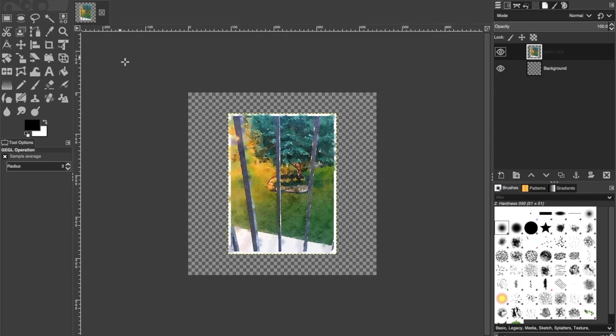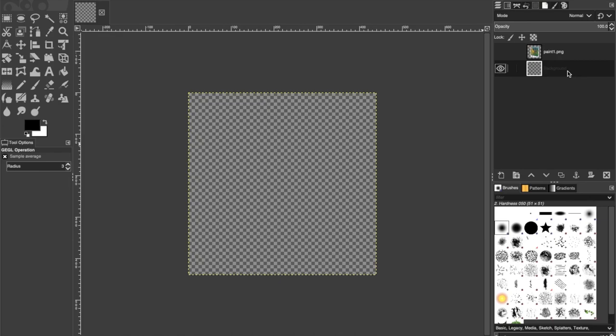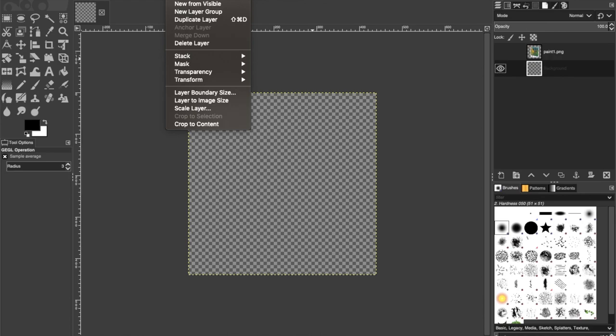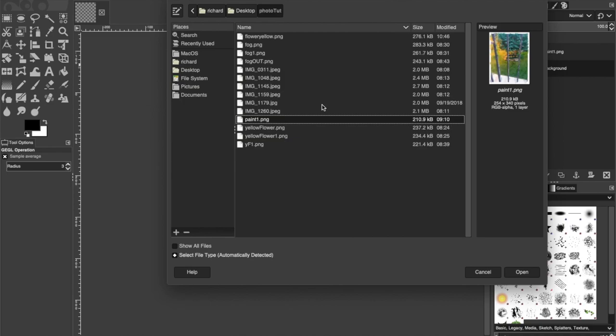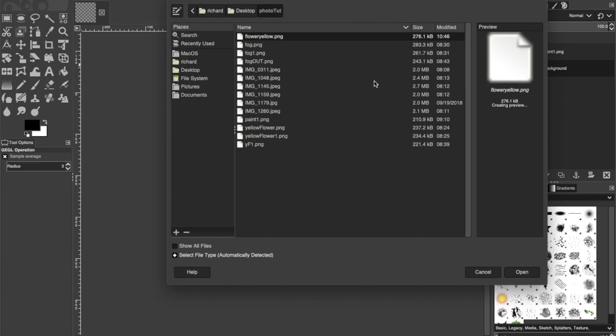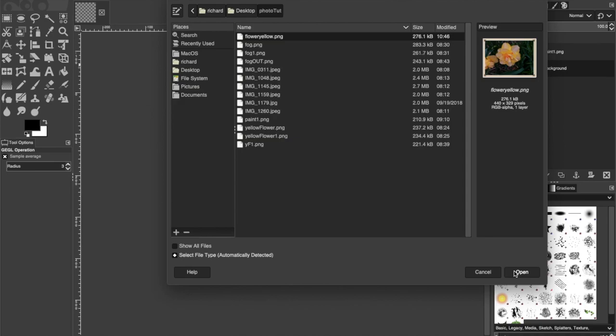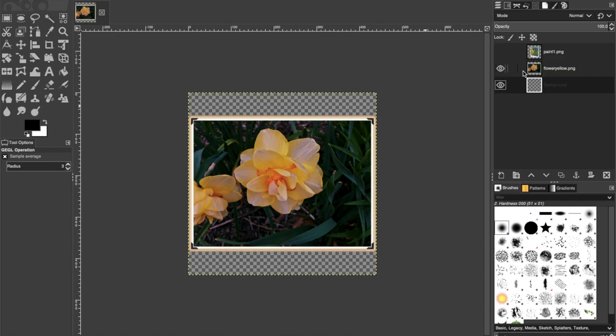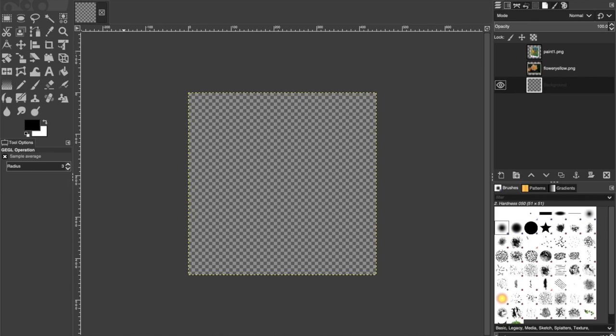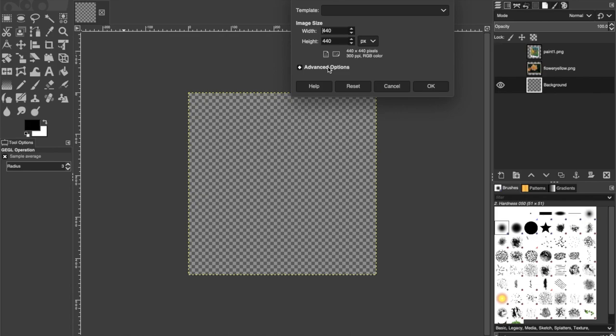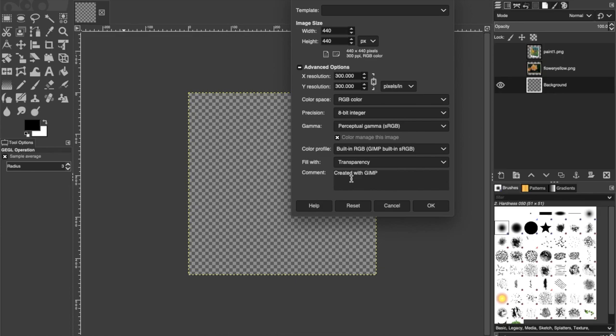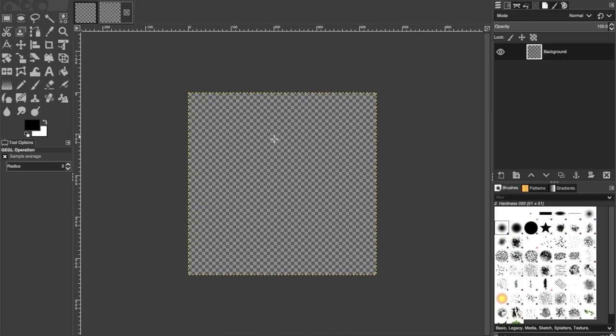Now we're going to make a new picture out of this. I'm going to start with GIMP. In GIMP, I'm going to hide this layer, go back to my background and import an image — Open as Layer — and find my flower yellow. You can see in the background the background layer is 440 by 440. If you go to Create New and create an image size of 440 by 440 with a transparent background — that's very important — and we can create a new one.